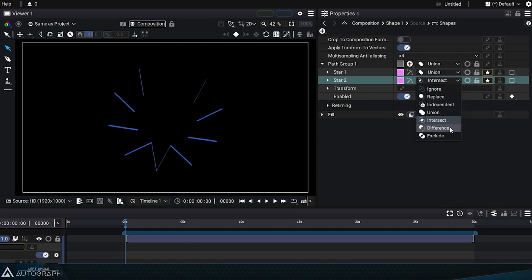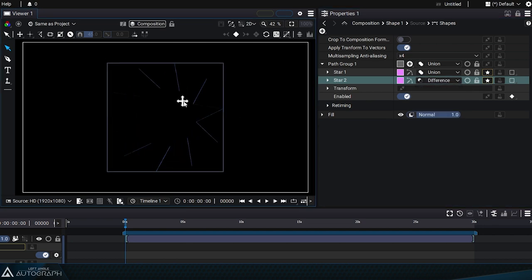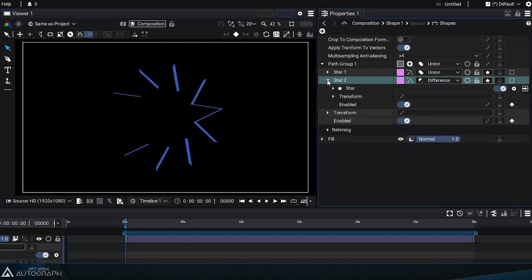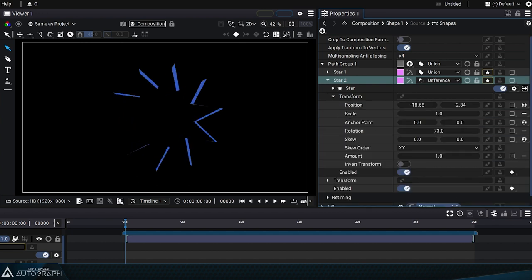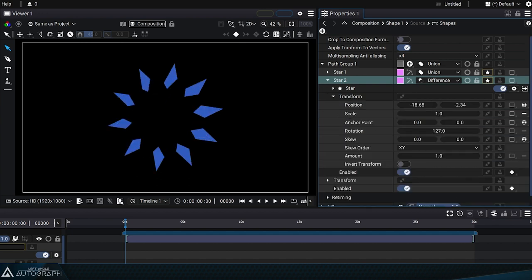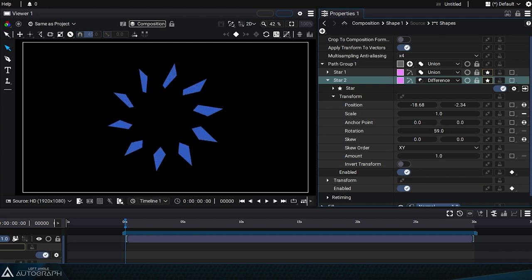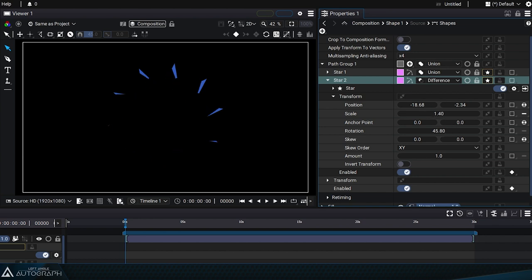By testing different union modes, like difference, we can generate smaller shapes that'll appear and disappear when transforming this second shape. Remember that this combination creates and destroys these new shapes on the fly at the vector level. By just modifying the transform parameters, you can create really interesting shapes.